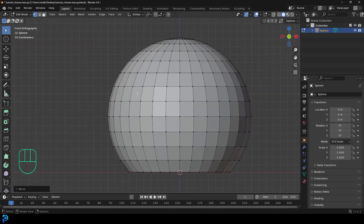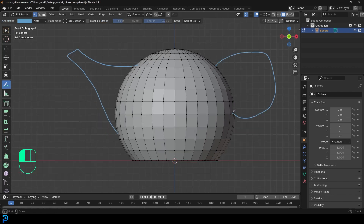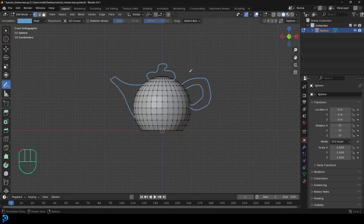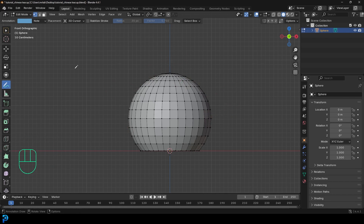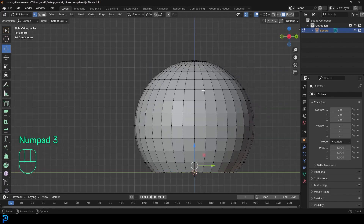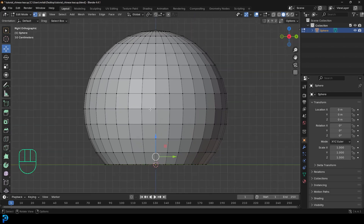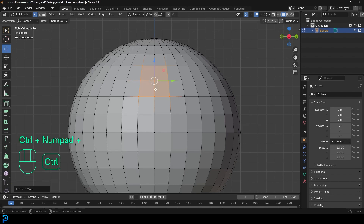This is the basic shape. We want the spout over here, the handle over here, and the lid sitting at the top. Since the handle is the trickier part to make, we'll start with that. Go into the right orthographic view by pressing 3 on the numpad. Then select a vertex about four spaces down from the top, right over here, and go Control+ to grow the selection.